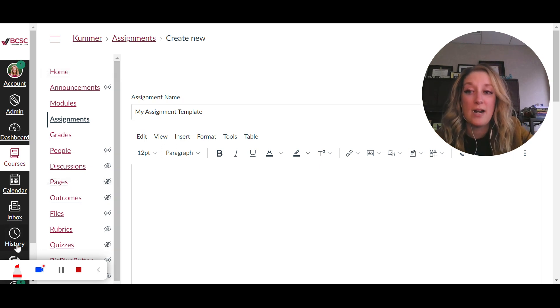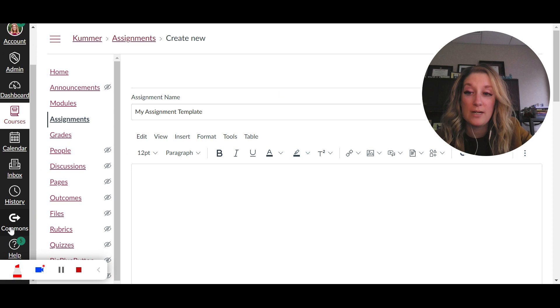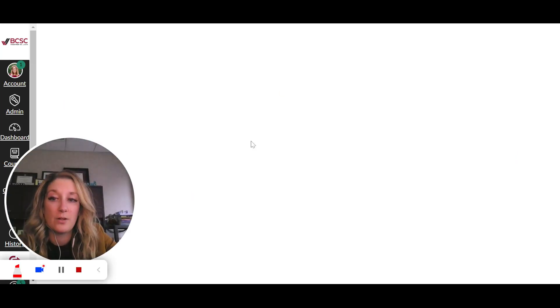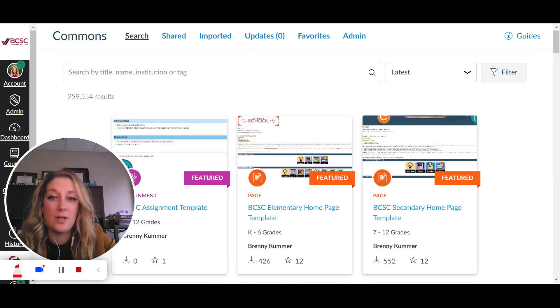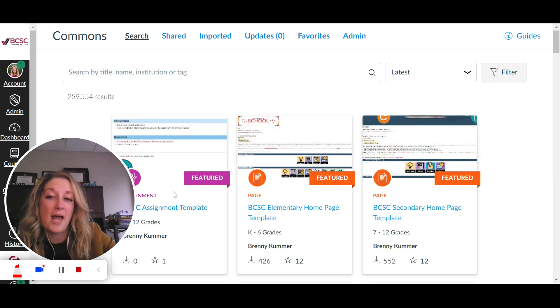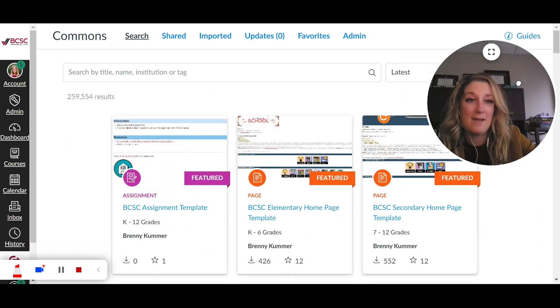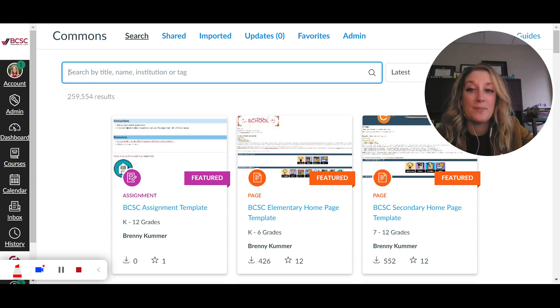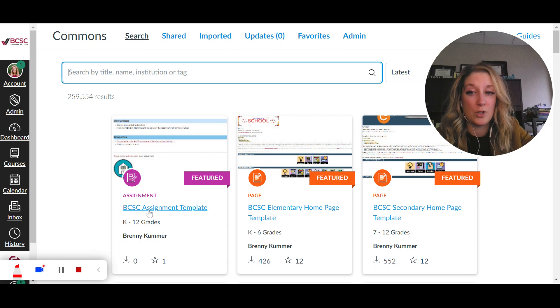So the one I've made for you is in the Canvas Commons. So if you go over here to Commons on your left-hand navigation menu, it is going to take a second to load, but I actually added it here as a featured item so you could see it right away, but otherwise you would search for BCSC assignment template and it would pop up and it shows me as the owner.